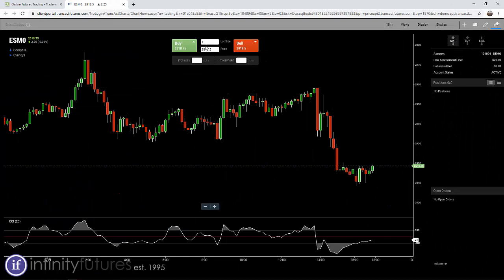The lot size is one, and there's nothing in the stop loss area and nothing in the take profit area. That's for creating OCOs, which we'll cover in a different video.